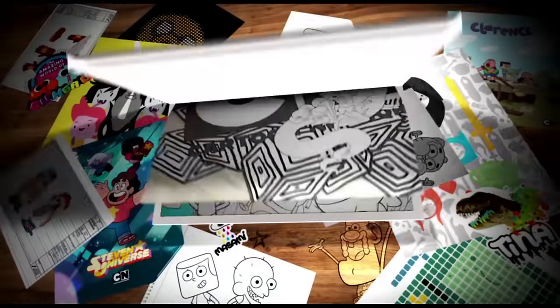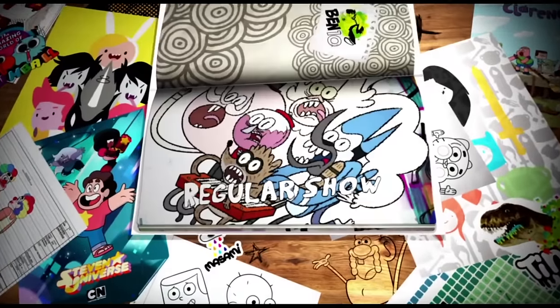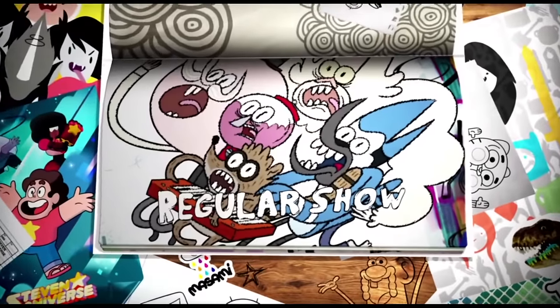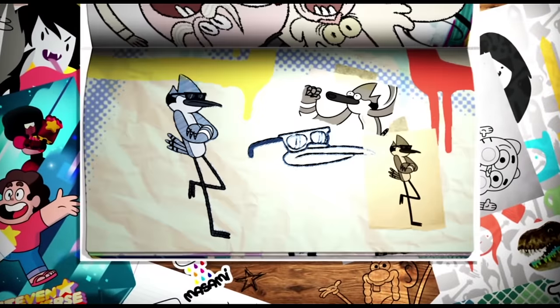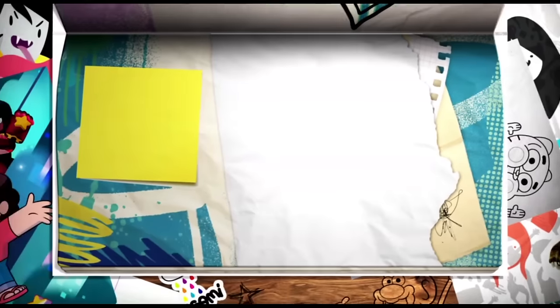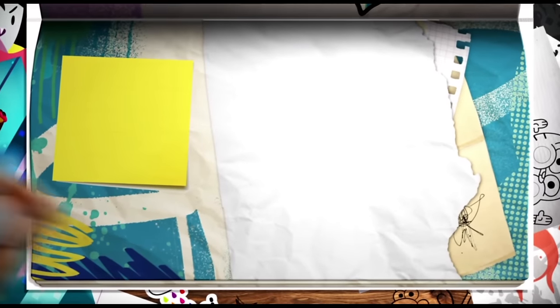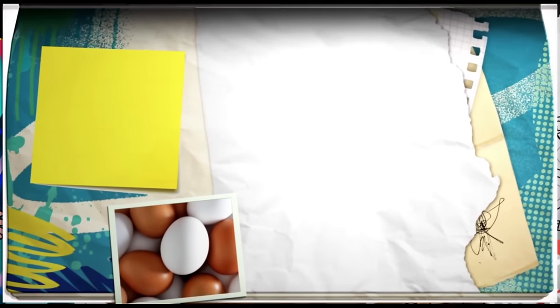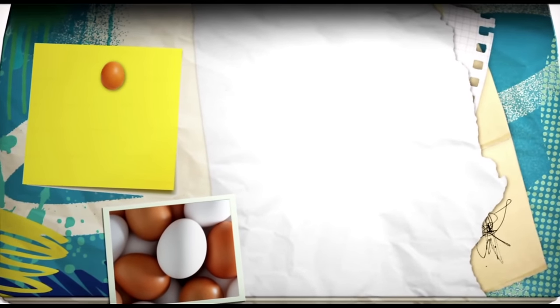Using shapes and objects from the world around us. What do you think we would need to draw Mordecai from regular show? First, take an egg. Turn it on its side, and we can use this as Mordecai's head.